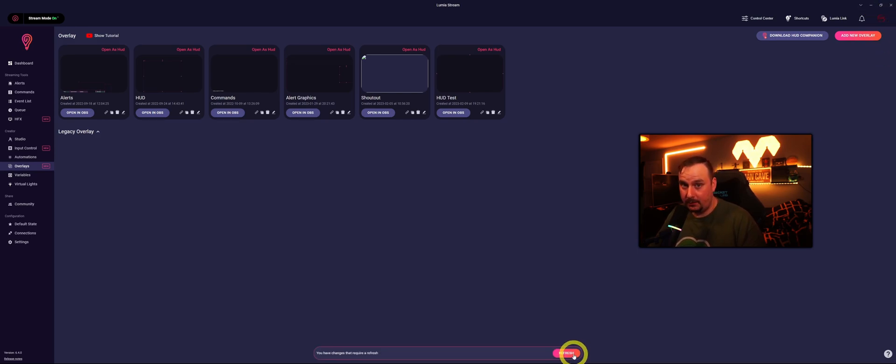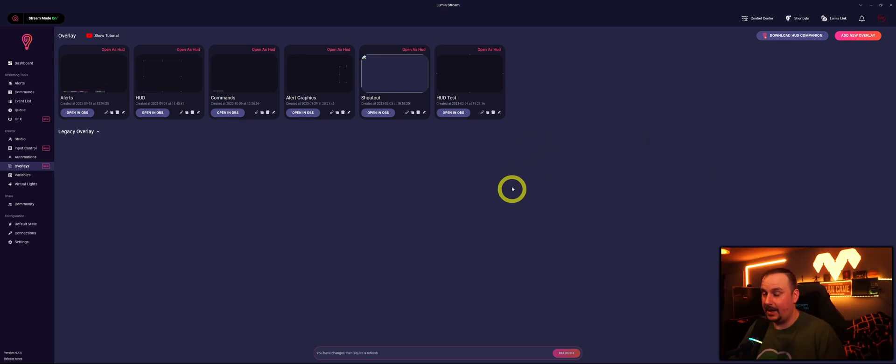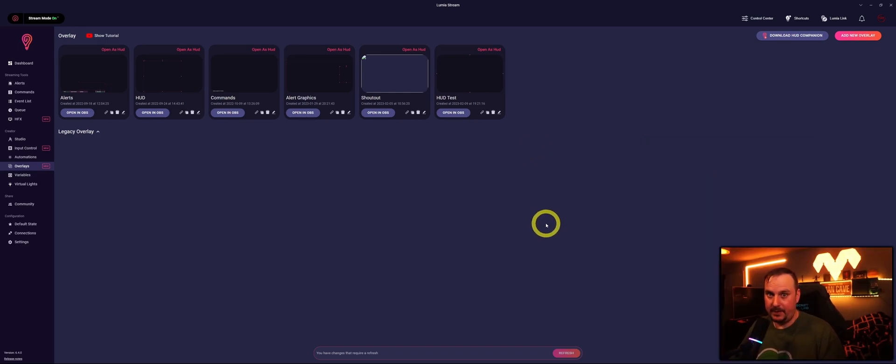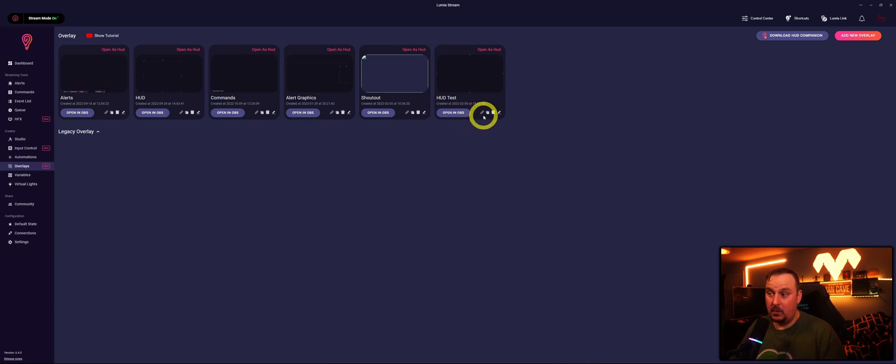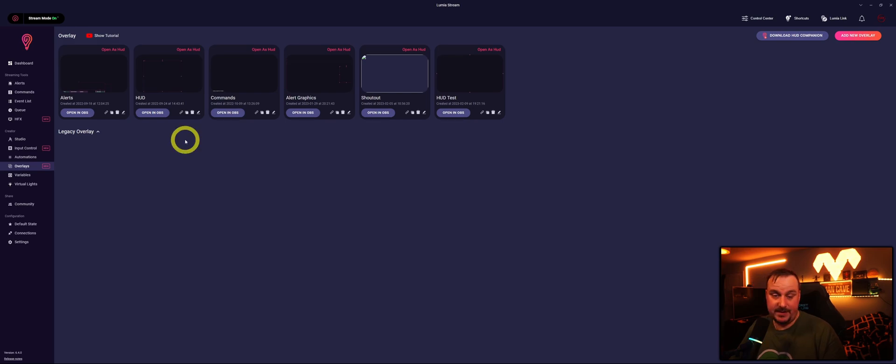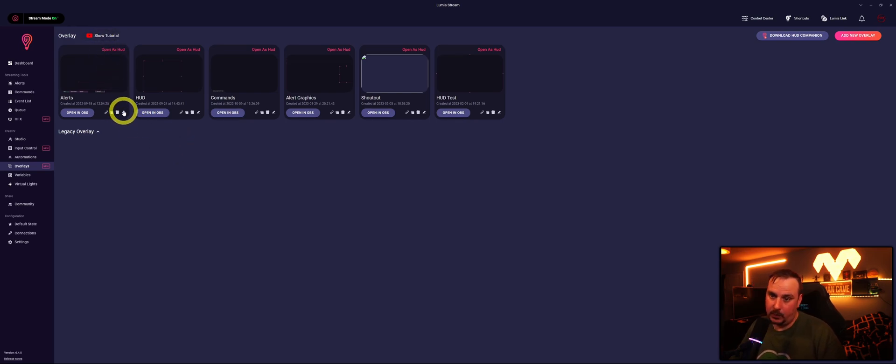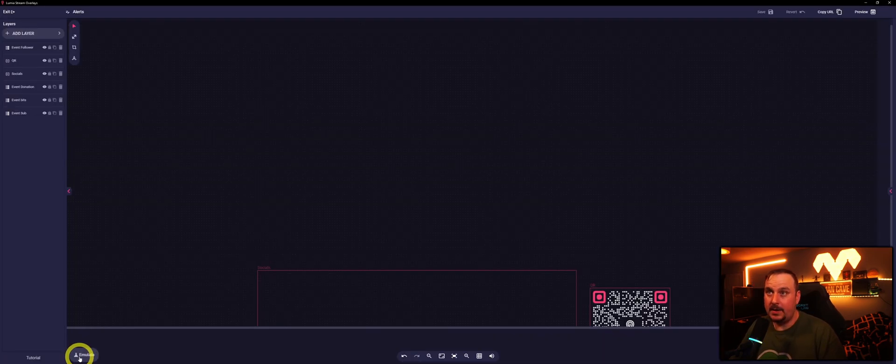We'll click refresh first before we do absolutely anything. As with anything in Lumia Stream, everything needs to be refreshed before Lumia Stream picks up that a change has happened. Then we can go into any of the overlays you've done to test anything.